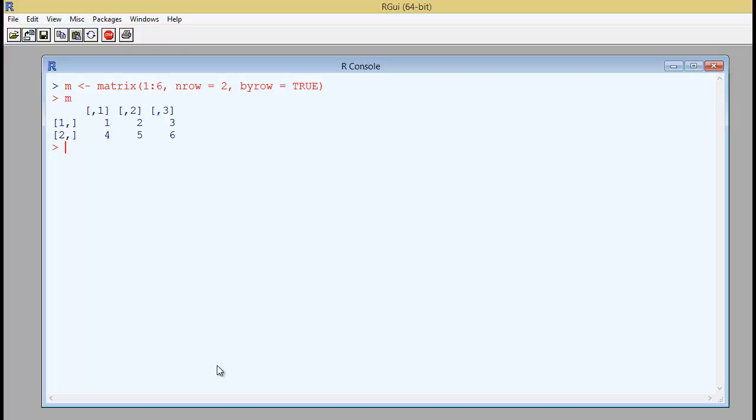If you want to add 7, 8 and 9 as the third row, you can use rbind. And the way you use it is rbind M comma 7 to 9. And it will start filling up like this with 7 and 8 and 9.